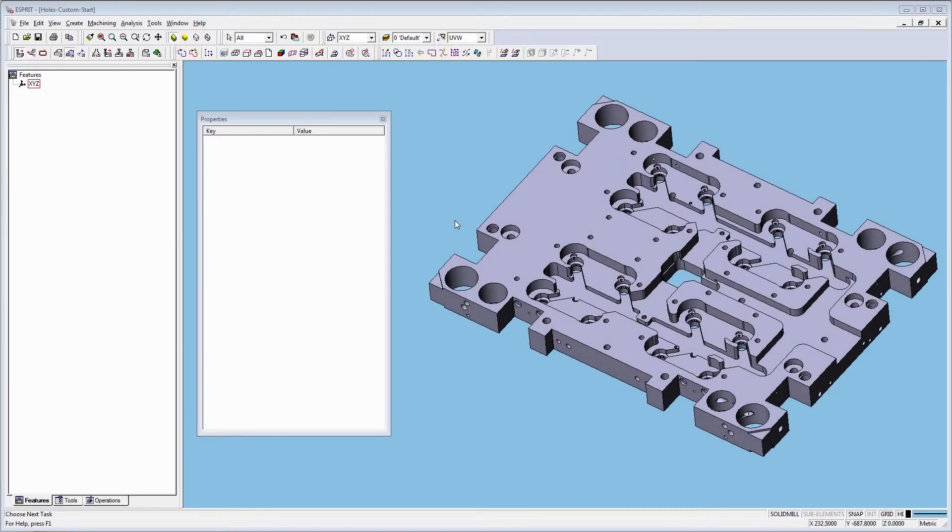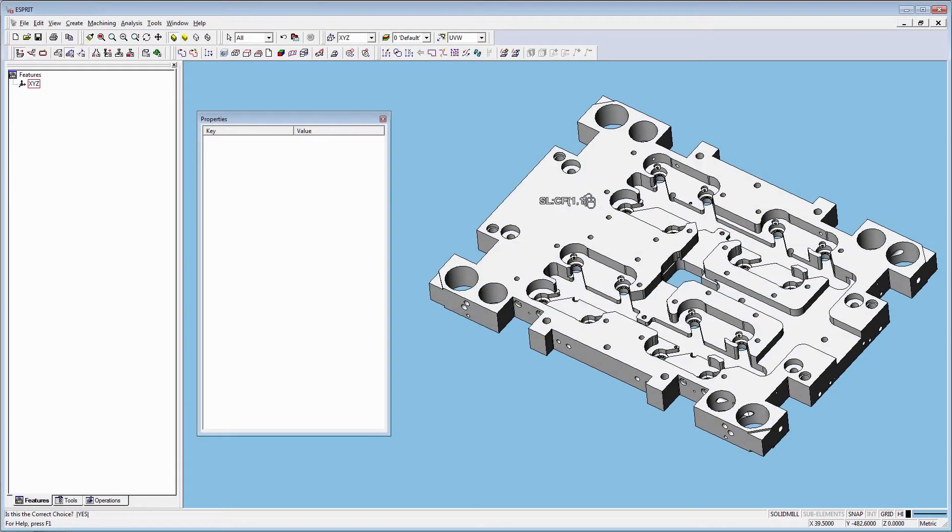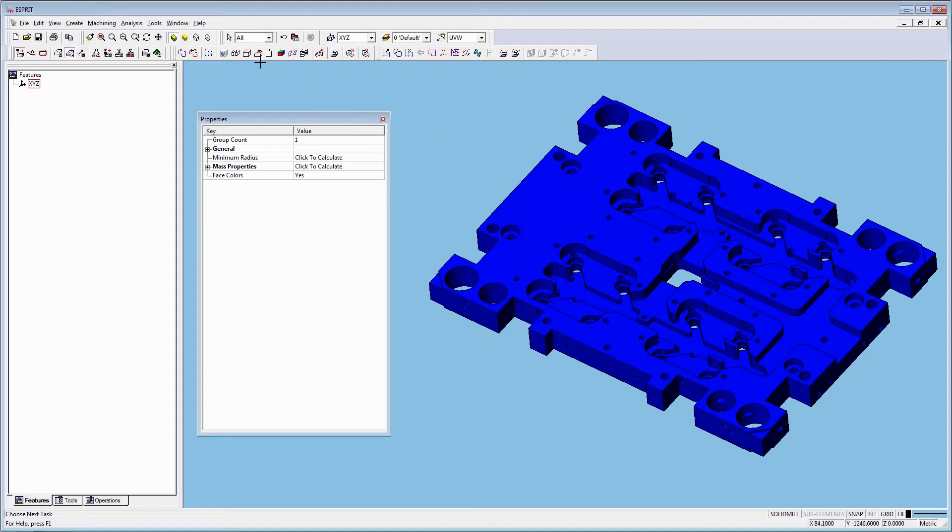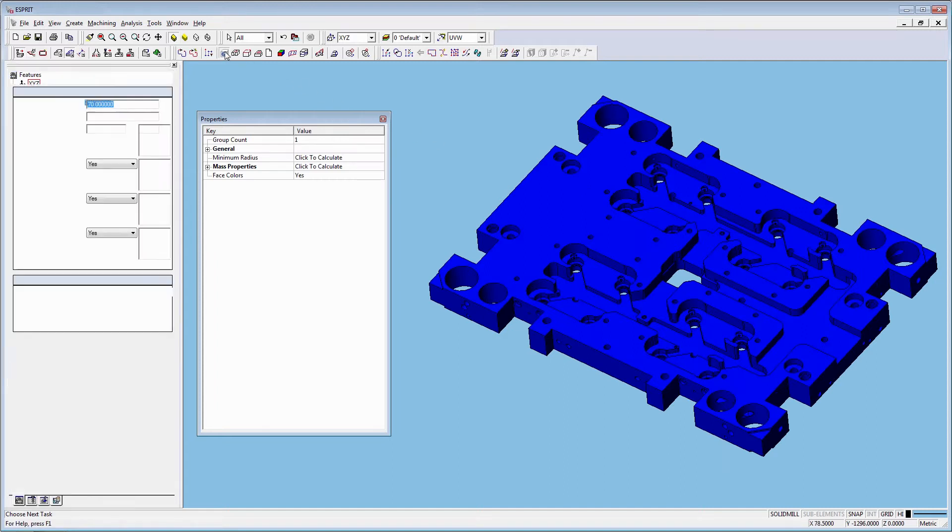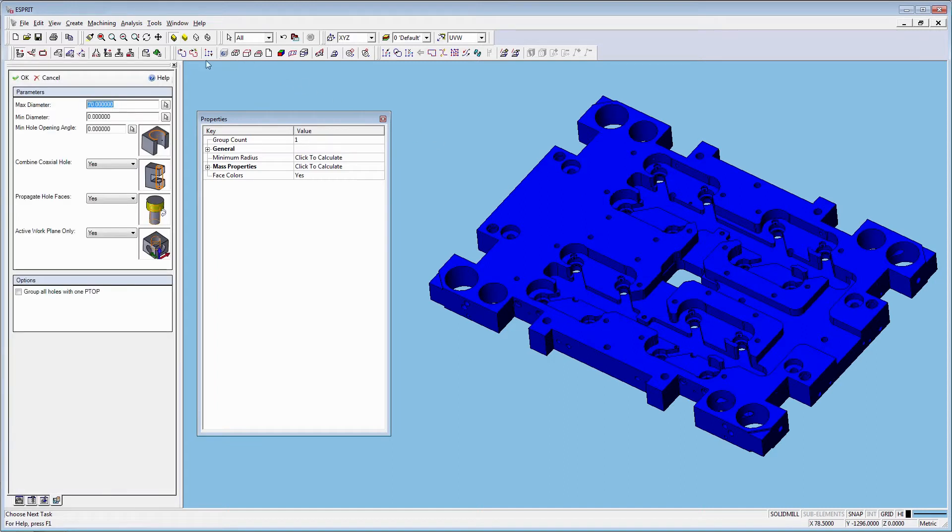Let's take a look at a part with complex holes and select the part. Click on the hole recognition.